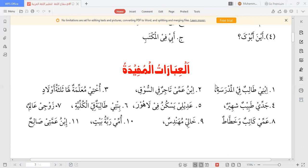آگے زوجي عالم — جیسے دل چاہے اسی طرح بنایا جا سکتا ہے۔ پھر: كاتب کا معنی ہوتا ہے لکھنے والا، اور خطاط بولتے ہیں اس شخص کو جس کی لکھائی اچھی ہو اور خوشخطی جانتا ہو۔ عمّي كاتب وخطاط — میرا چچا کاتب بھی ہے اور خطاط بھی۔ آگے: خالي مهندس — مہندس بولتے ہیں انجینئر کو۔ مہندس کی جگہ عالم، خطاط، یا طبیب بھی لگا سکتے ہیں۔